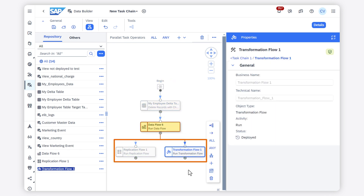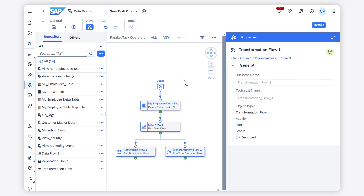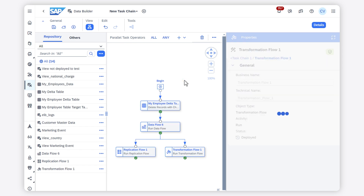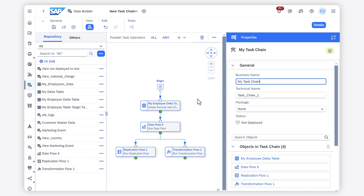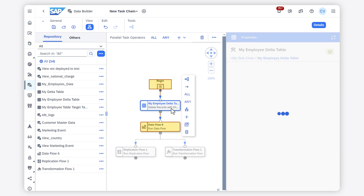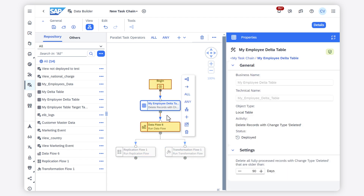Both of these tasks will be run at the same time. On the right side panel, you can see the properties of a task chain if you click on the Canvas. You can update these properties — for example, give a name to your task chain. If you select one particular object of the task chain, you can see its properties.